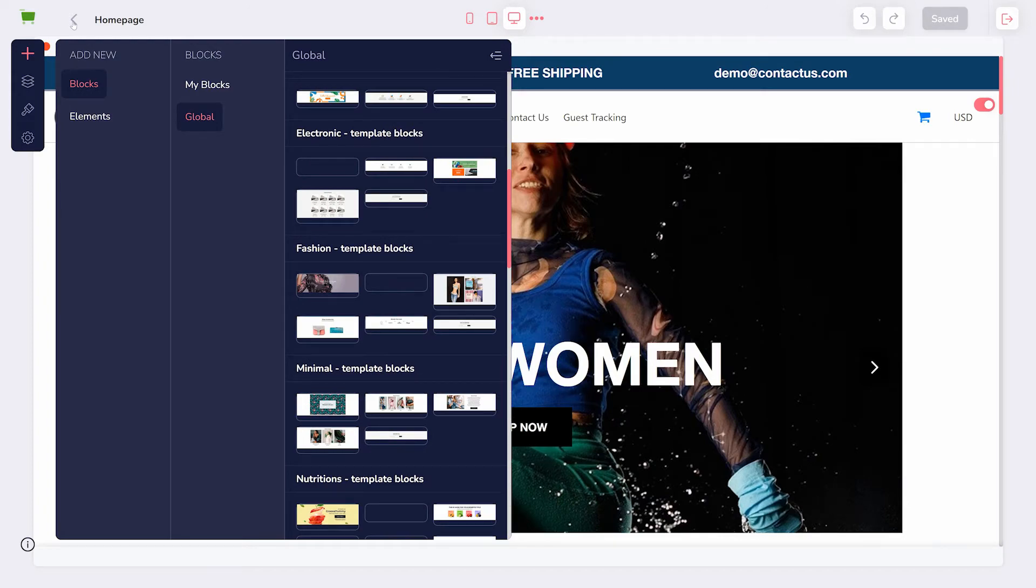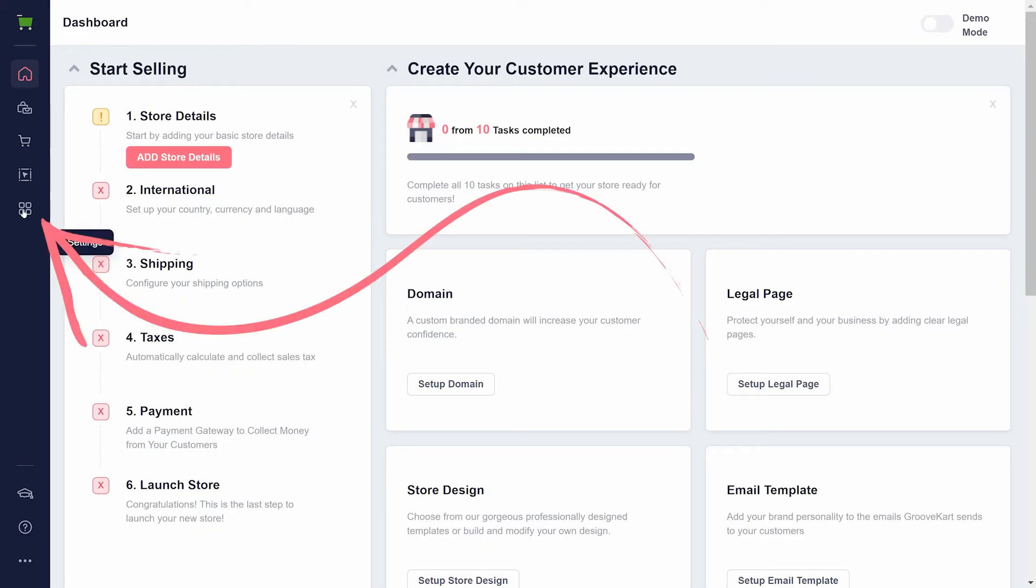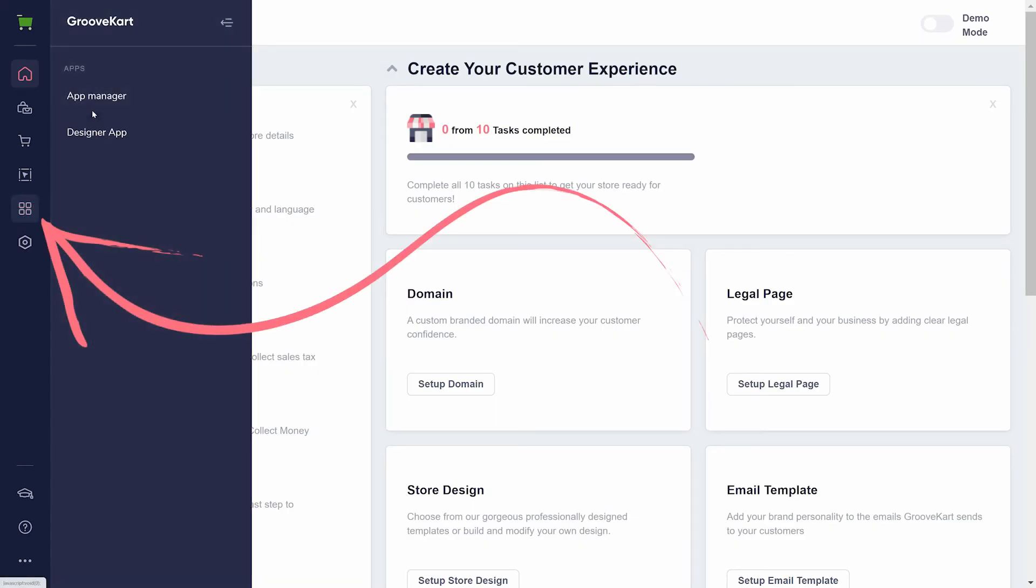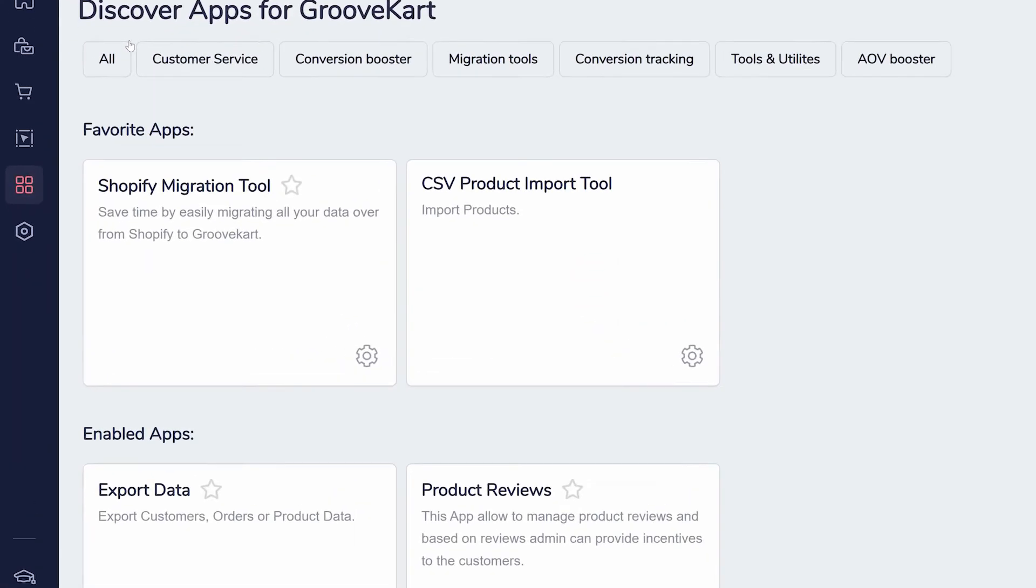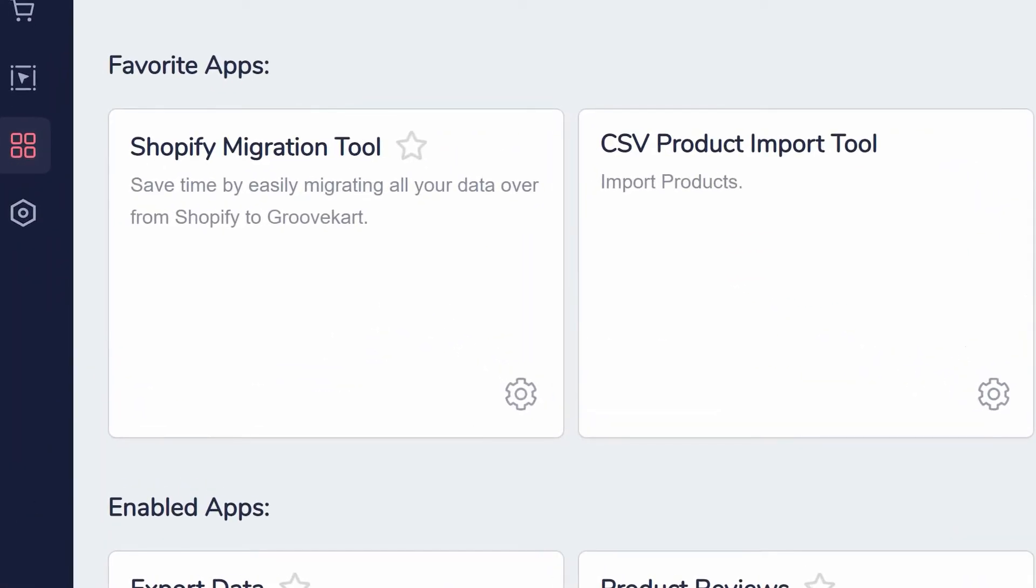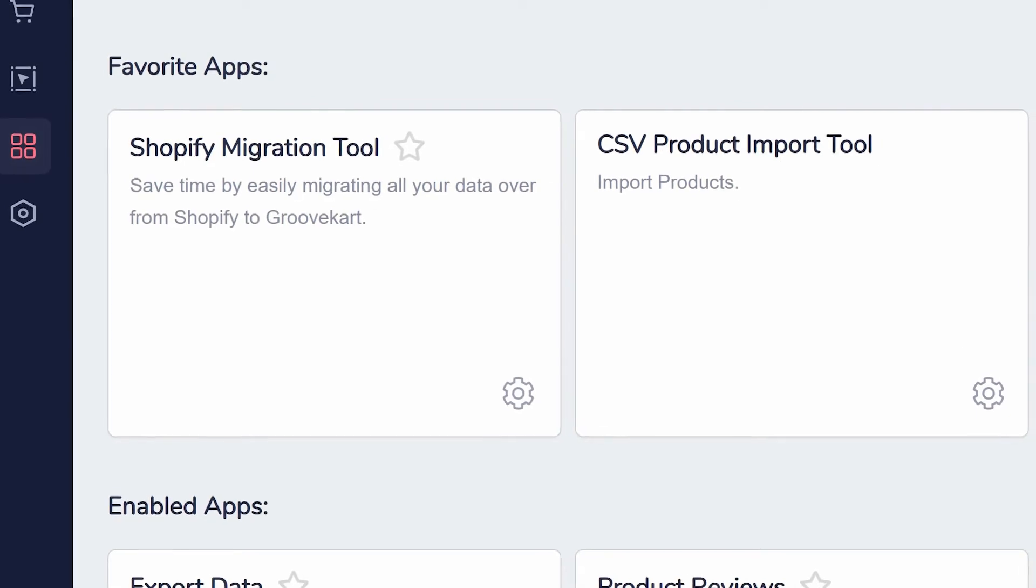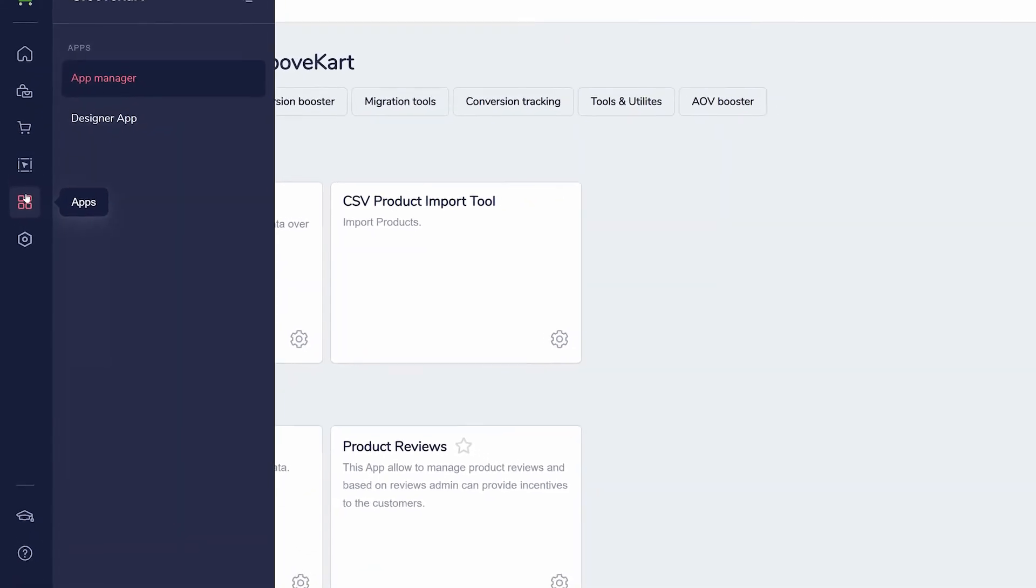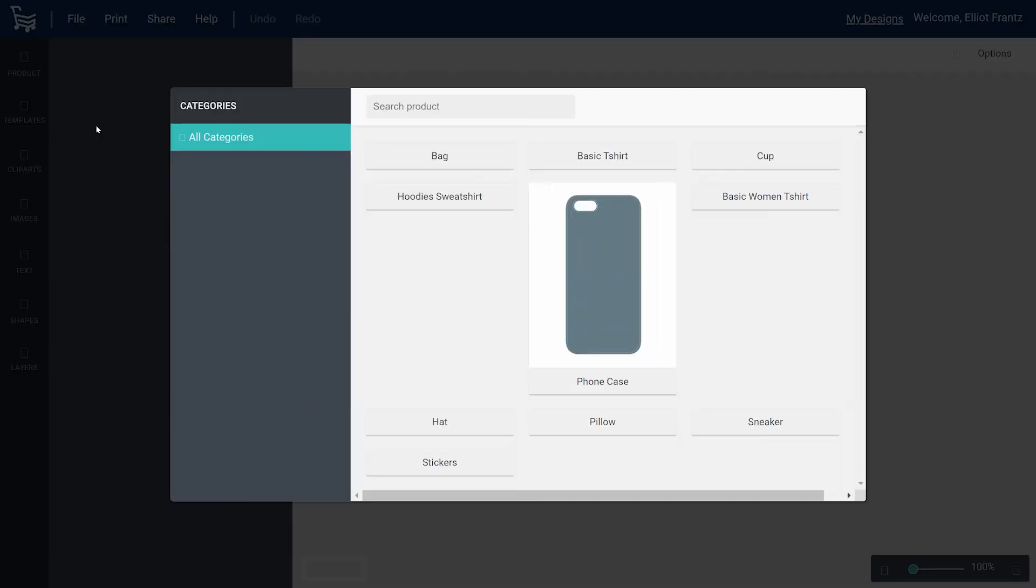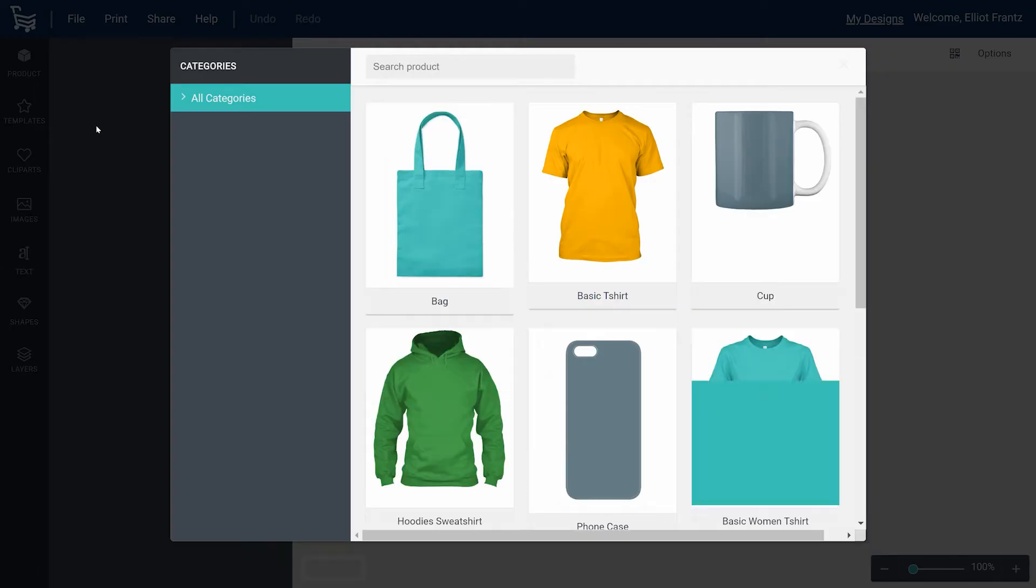Back at your dashboard, you can find a variety of apps to help set up and run your store. Particularly helpful if you already had a store elsewhere are the Shopify migration tool and the CSV product import tool. The designer app is used to create preview images of your products, so you don't need an image editing program.